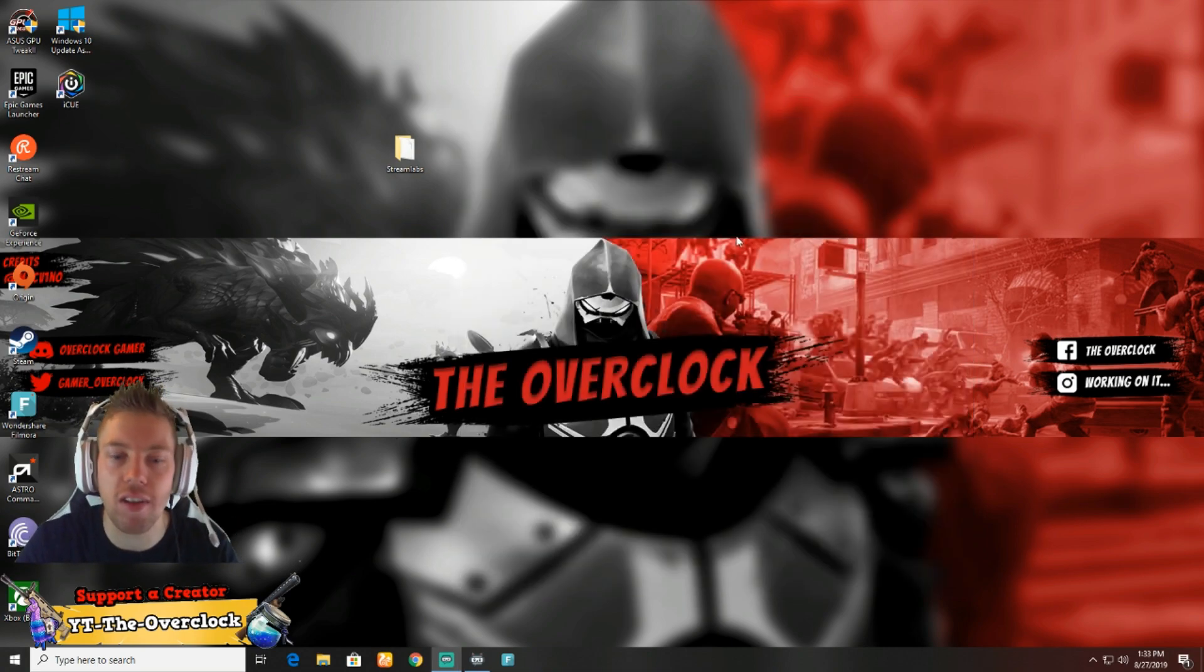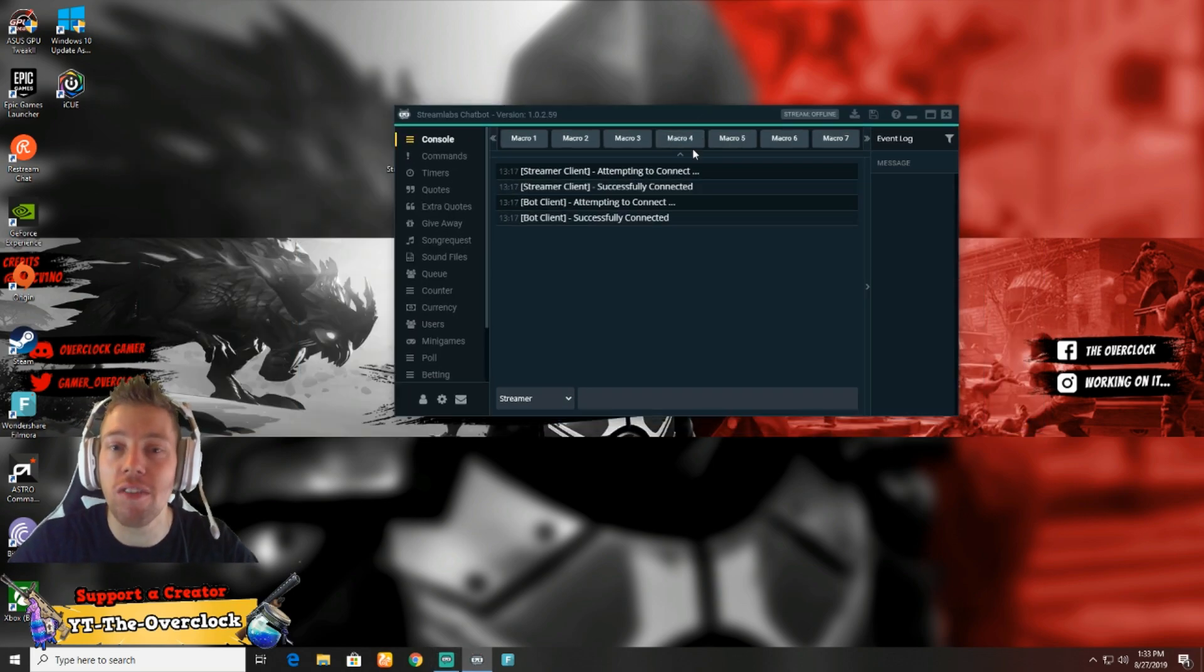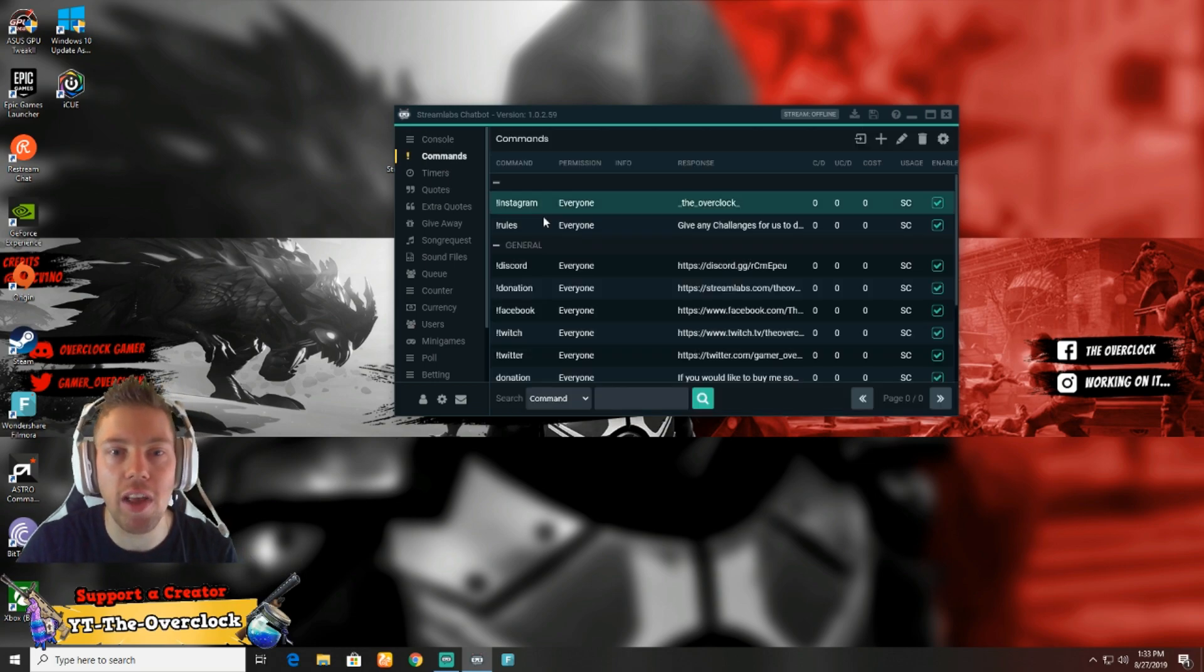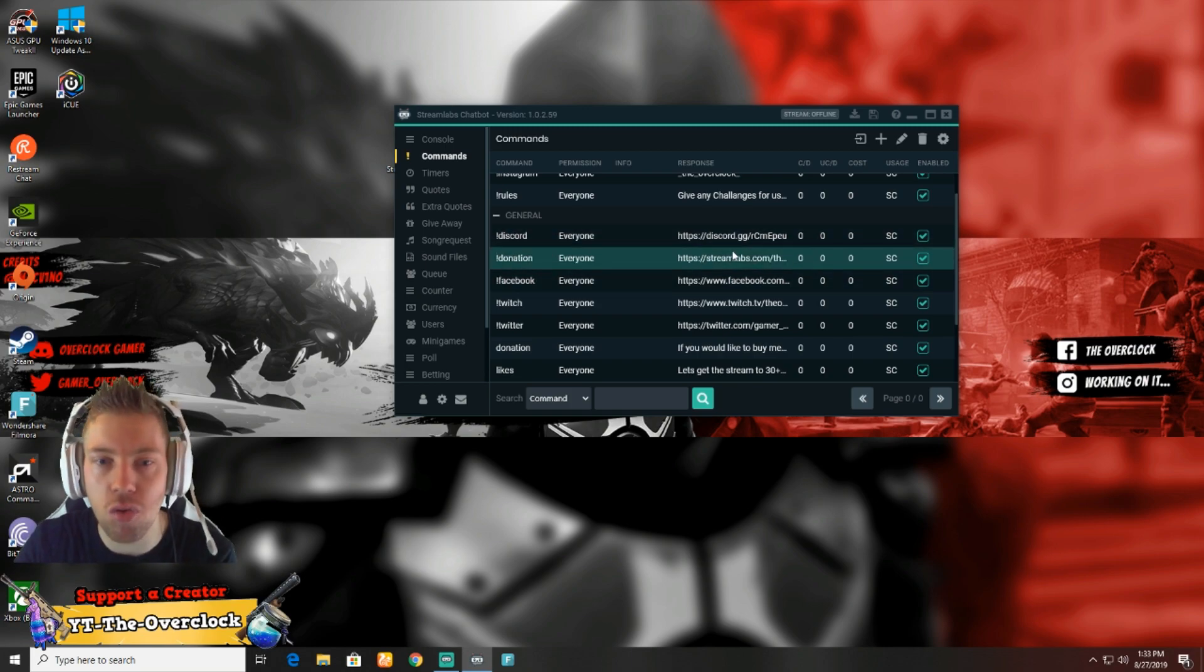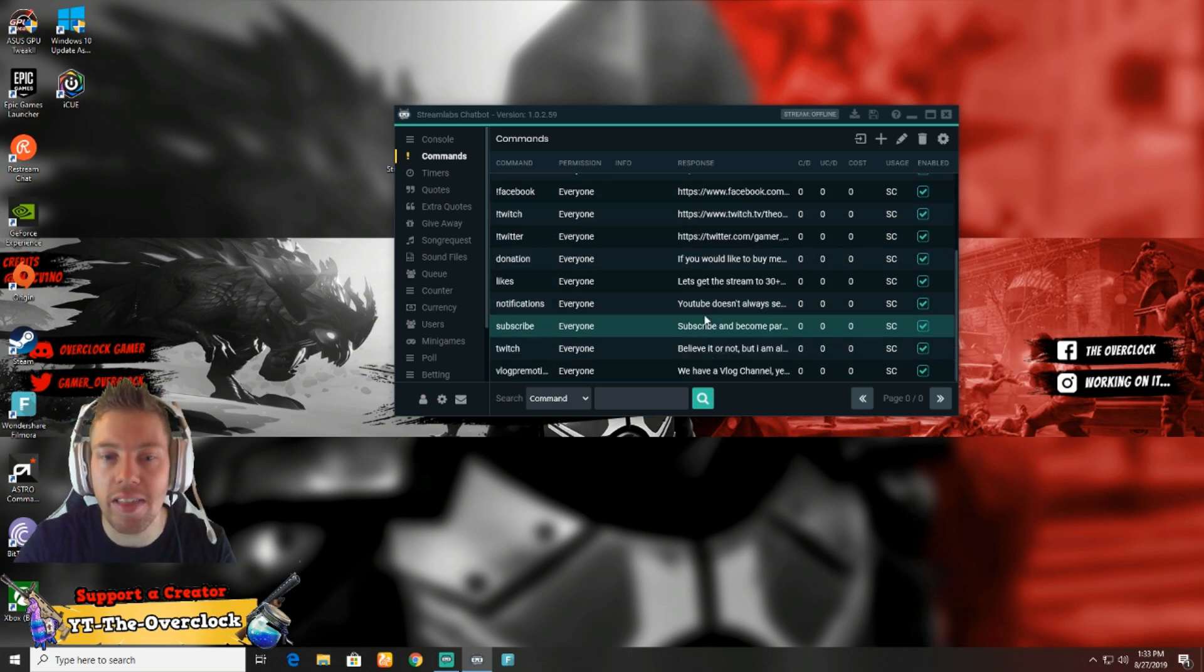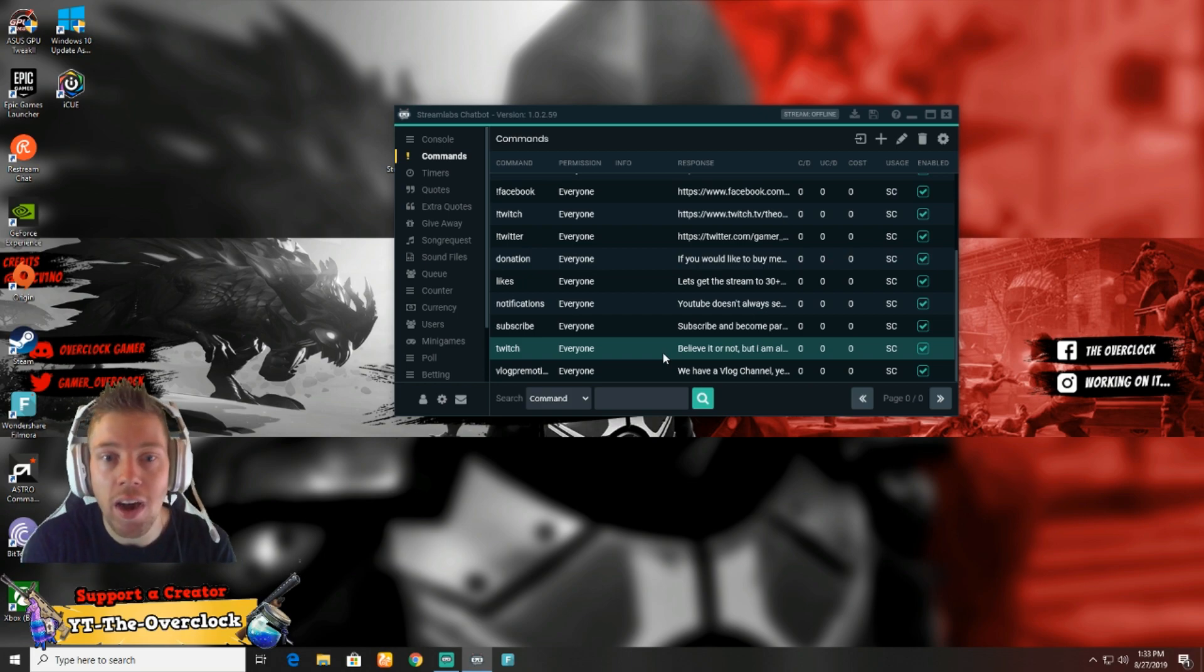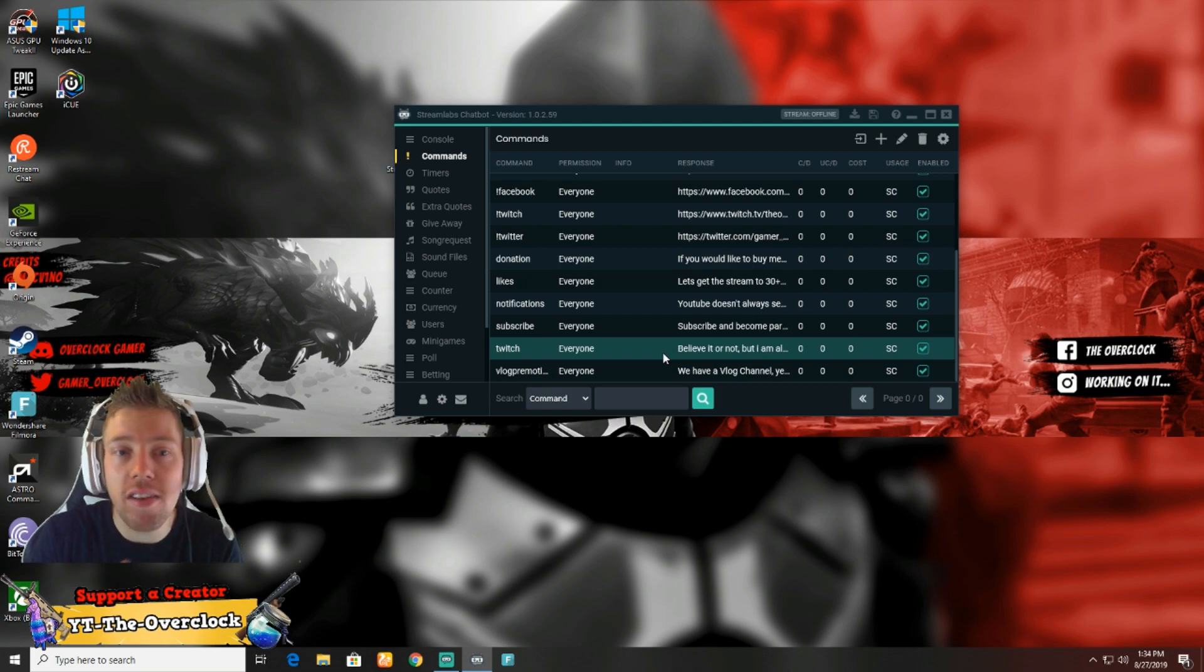Once you're done importing, you can close it up. We're gonna go to Streamlabs Chatbot now. The chatbot is really awesome - it's almost like a moderator. You can give it commands. People can type !discord and it sends a Discord link, !donation sends the donation link - Facebook, Twitch, Twitter, it sends everything.